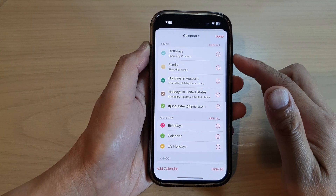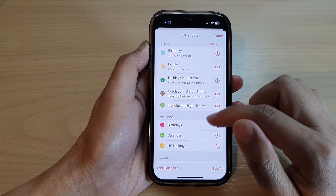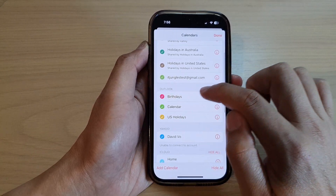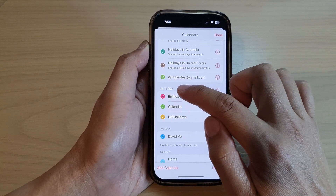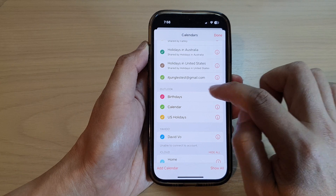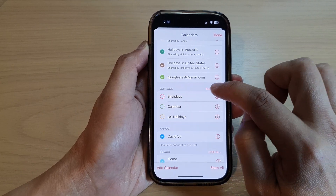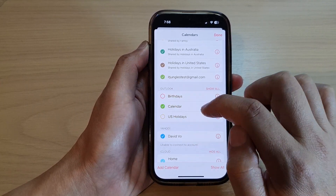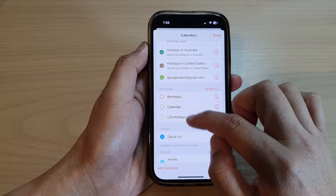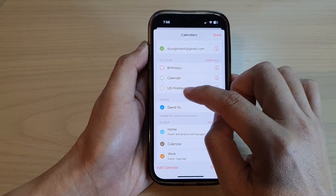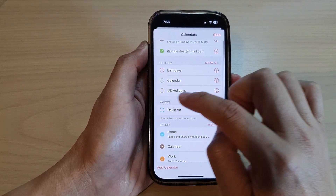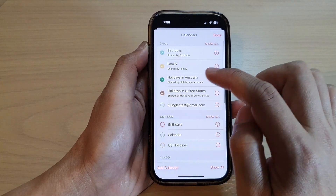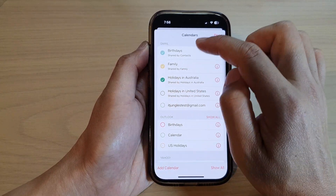In here, select the calendars that you want to use or which ones you want to hide. So let's say I want to hide all the calendars from Outlook — I can tap 'Hide All' to deselect all calendars from Outlook, or I can simply deselect the items individually right next to each calendar.